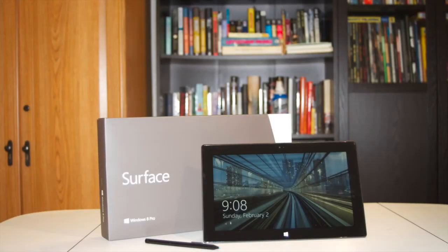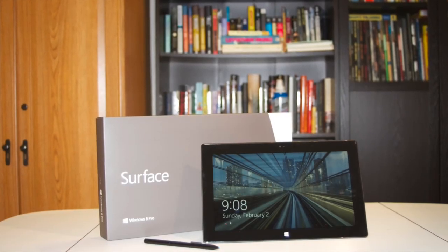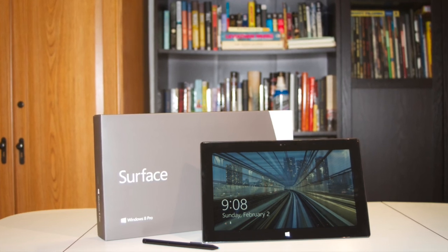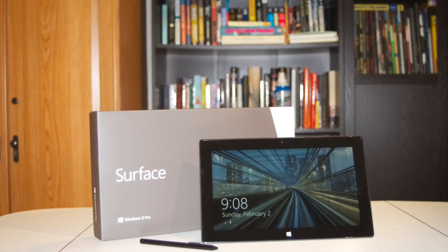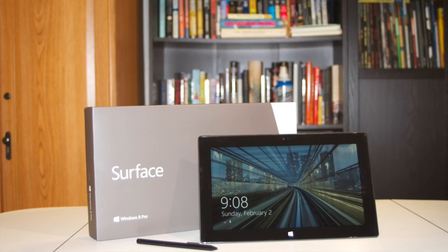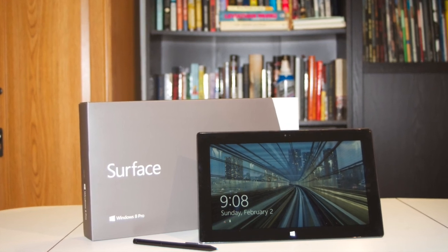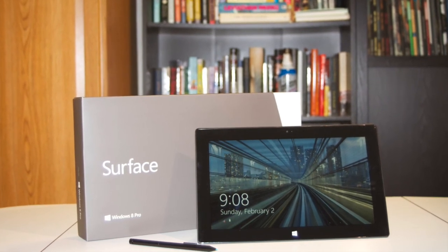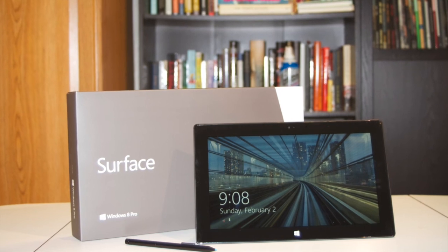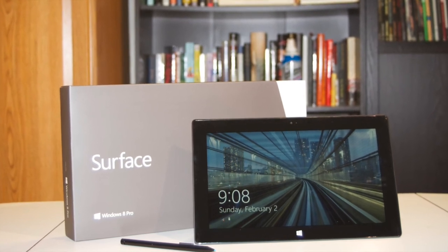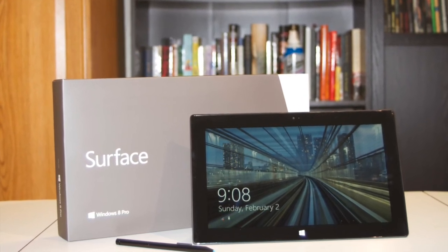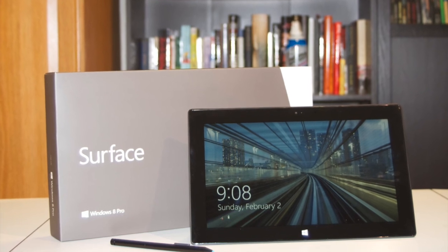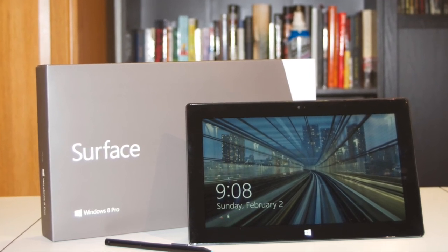Unlike most tablets, the Surface Pro is not running a stripped-down mobile operating system. It runs actual Windows on a laptop-class processor. This means that if you are a Windows user, the Surface Pro will run all the software you've grown accustomed to. The Surface Pro is a tablet in shape only. It's Microsoft's attempt to merge the best of both worlds. It doesn't always succeed, but the attempts should be lauded.